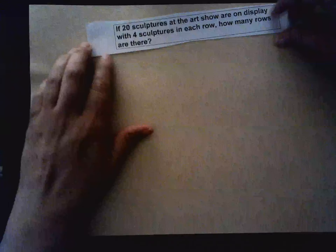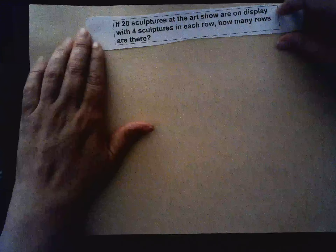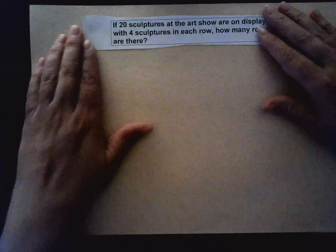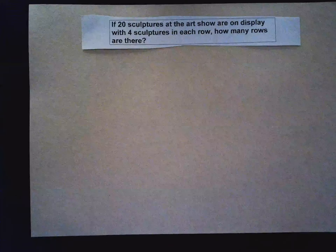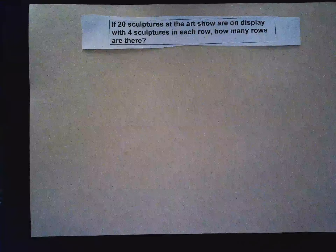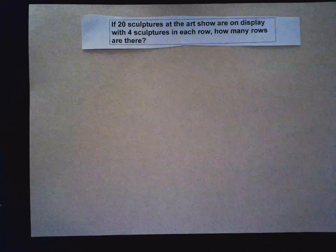Hi. Today in this video I'm going to show you how to solve a division problem using objects and arrays.